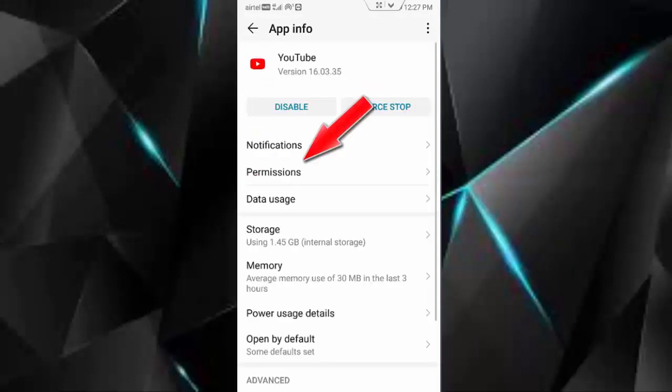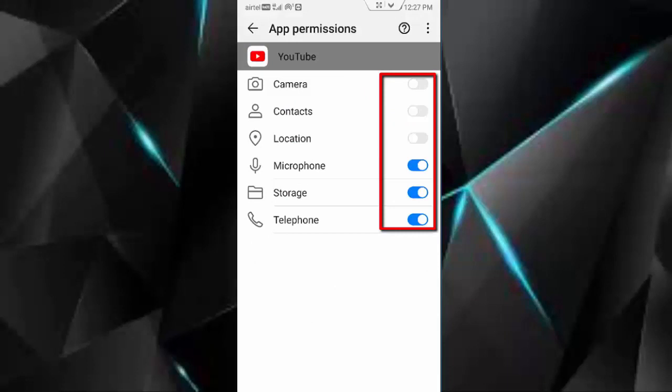Go to permissions, enable all permissions and go back.